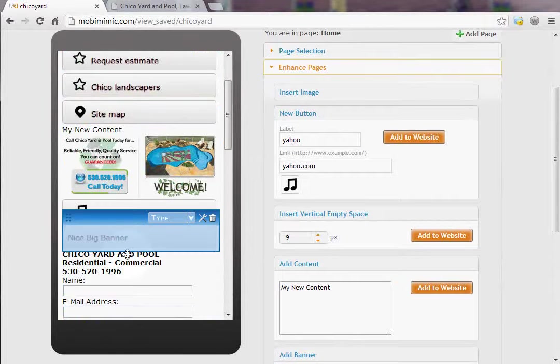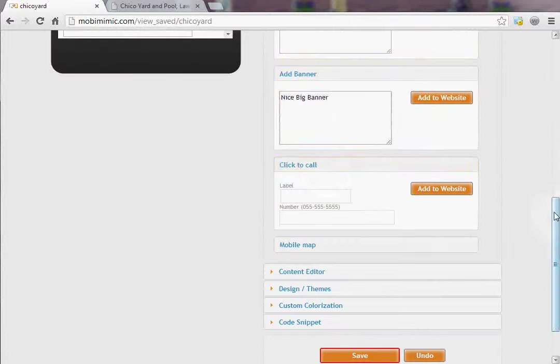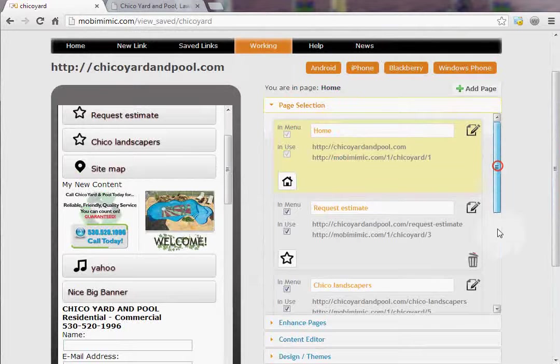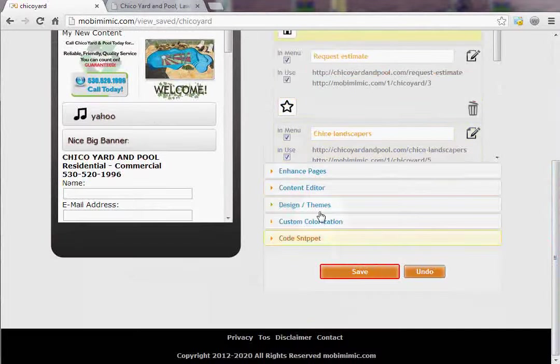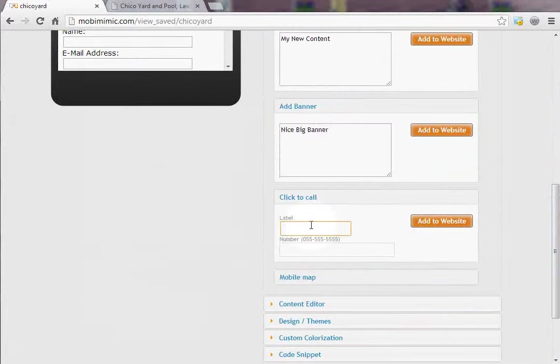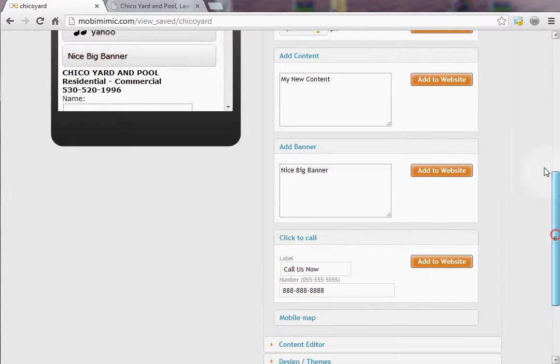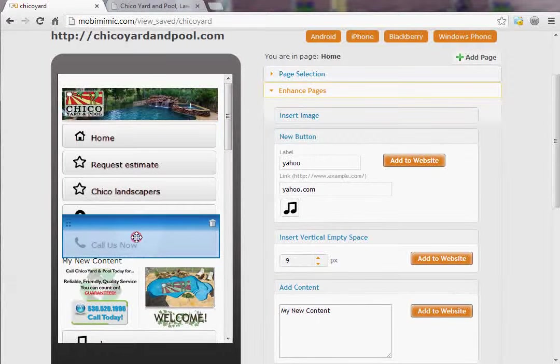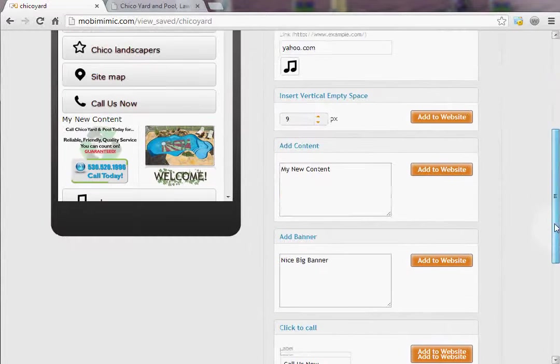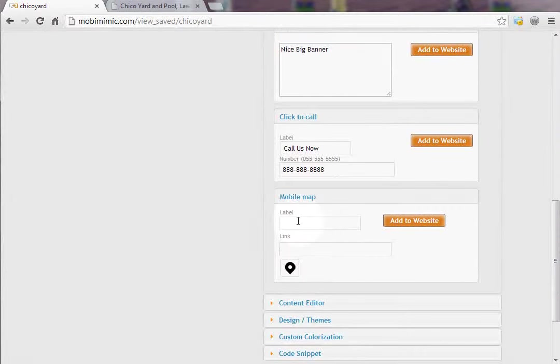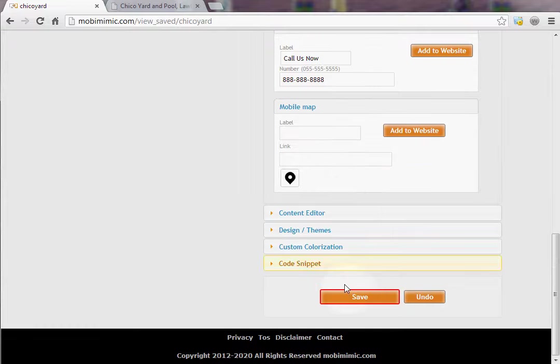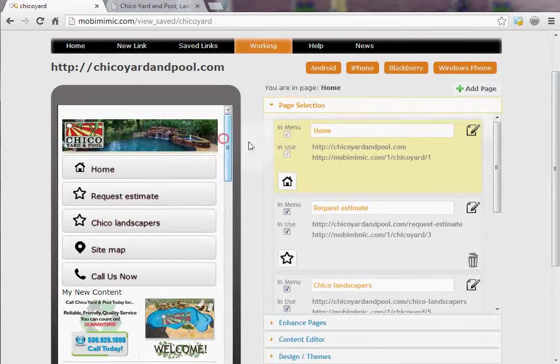You could add a click to call button. So we took out the contact us link in the page selection here. Maybe we want to add a call us now button or something like that. Click to call, call us now, put in the phone number, click add to website. And now it has gone ahead and added the call us now button. Somebody goes to this website on the mobile page, clicks the call us now button, it's automatically going to initiate the call us now function on the mobile phone. And then of course you could do the same thing with the maps. Put a label in here, like find us now, and then you go into Google Maps and create your link. Get the short code, put it in here. When they click on it, it'll take them to Google Maps. Really cool, easy stuff to do.